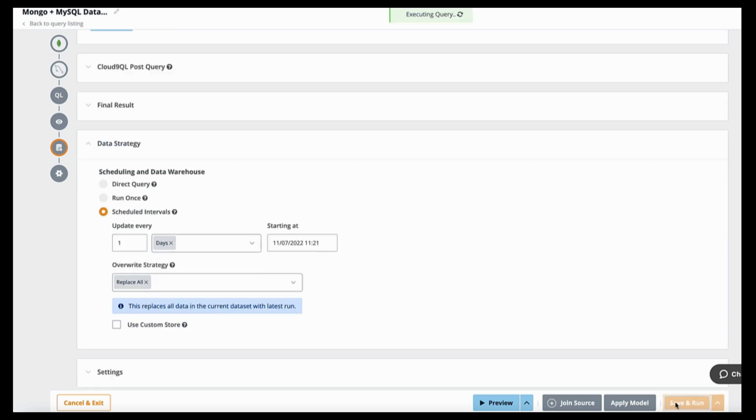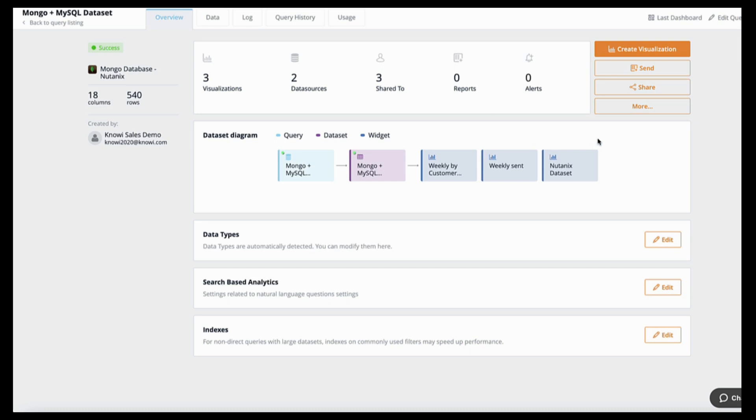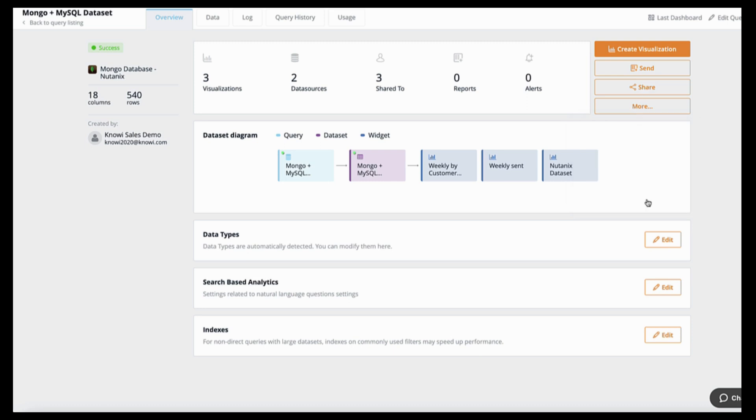Once you save it, this dataset is where all the magic happens. So on the one hand, it abstracts all the complexity of the underlying data. And on the other hand, it provides security, governance, and it's reusable. So once you've created this, you can reuse and inherit this so you don't have to repeat yourself every time. And it's also ready for business users to use.